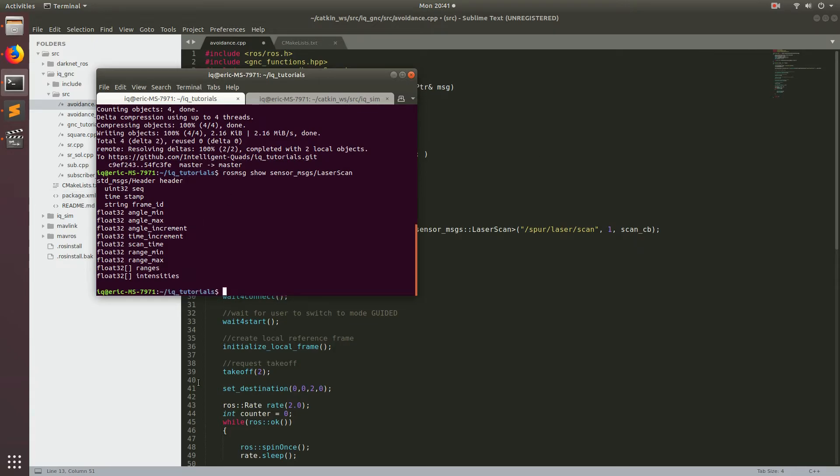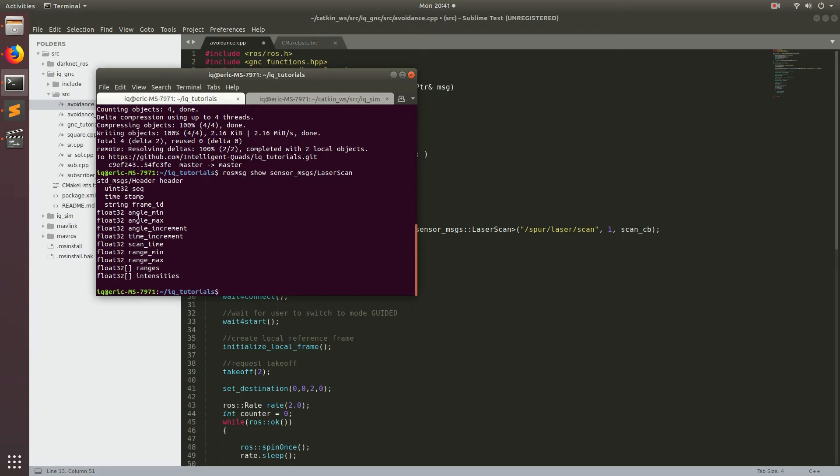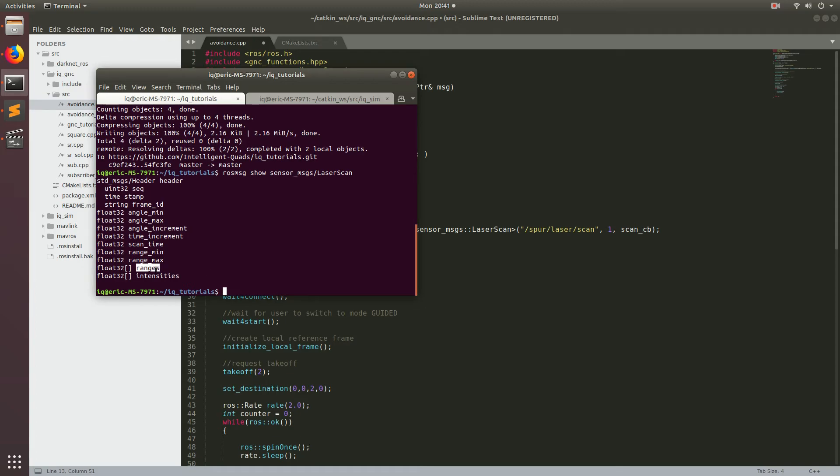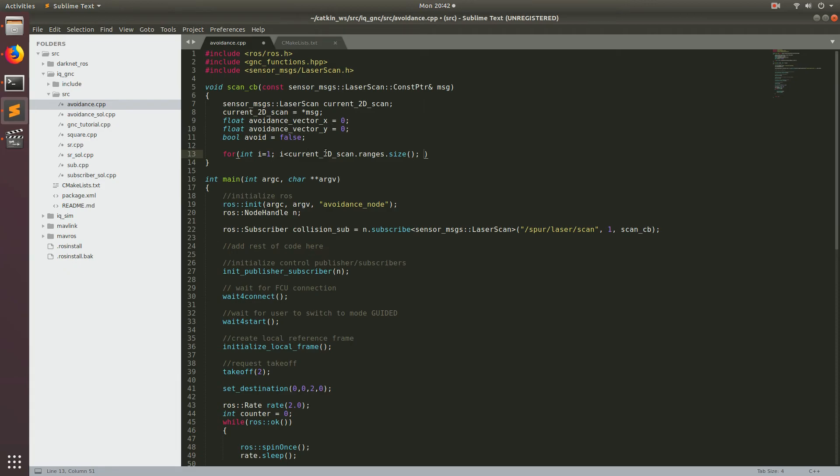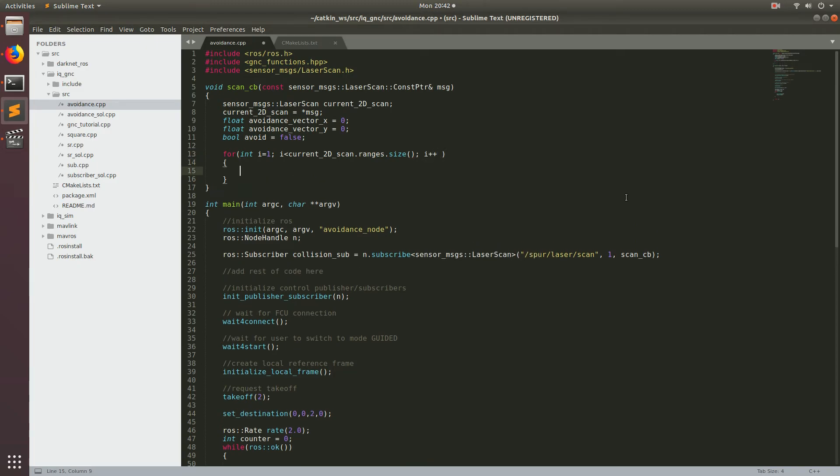So this is the makeup of this message. So you have a header and then some characteristics about the laser scanner. And then there is two arrays, one for ranges and one for intensities. And so what we're going to be using is this array of ranges that are float32. And this is how far each range is from, or each sample is from the sensor. So let's go back to our for loop and basically what we're saying is int i equal to one is less than the current scan dot ranges dot size and then of course increment plus plus.